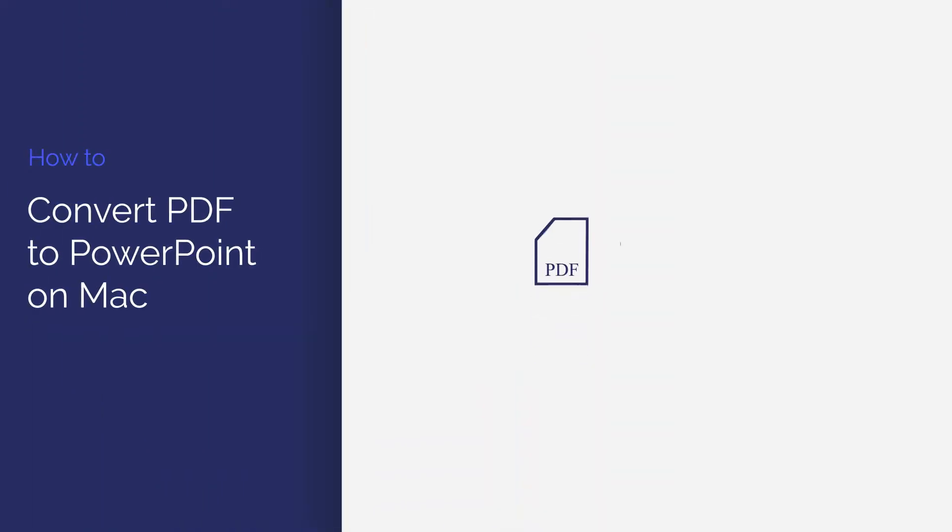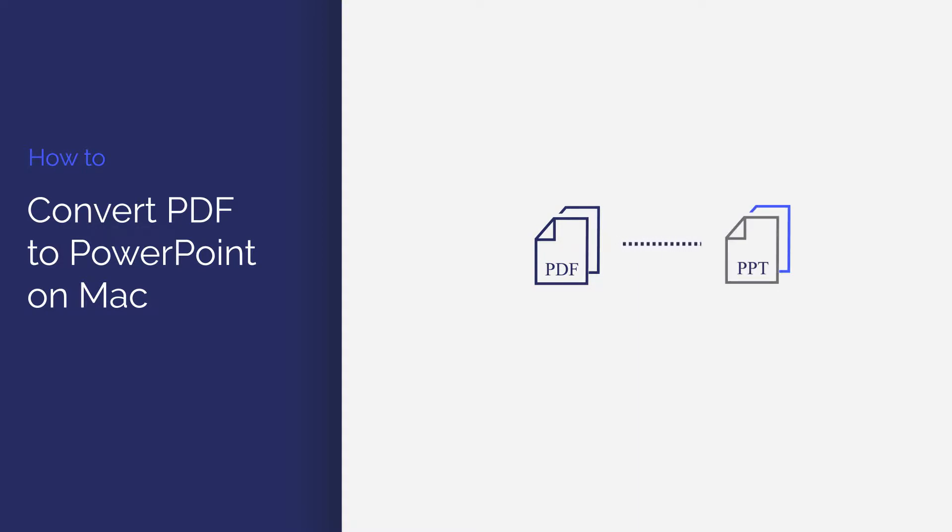In this video, you'll learn how to convert your PDF document to a PowerPoint file. Let's get started learning how to use PDFElement.